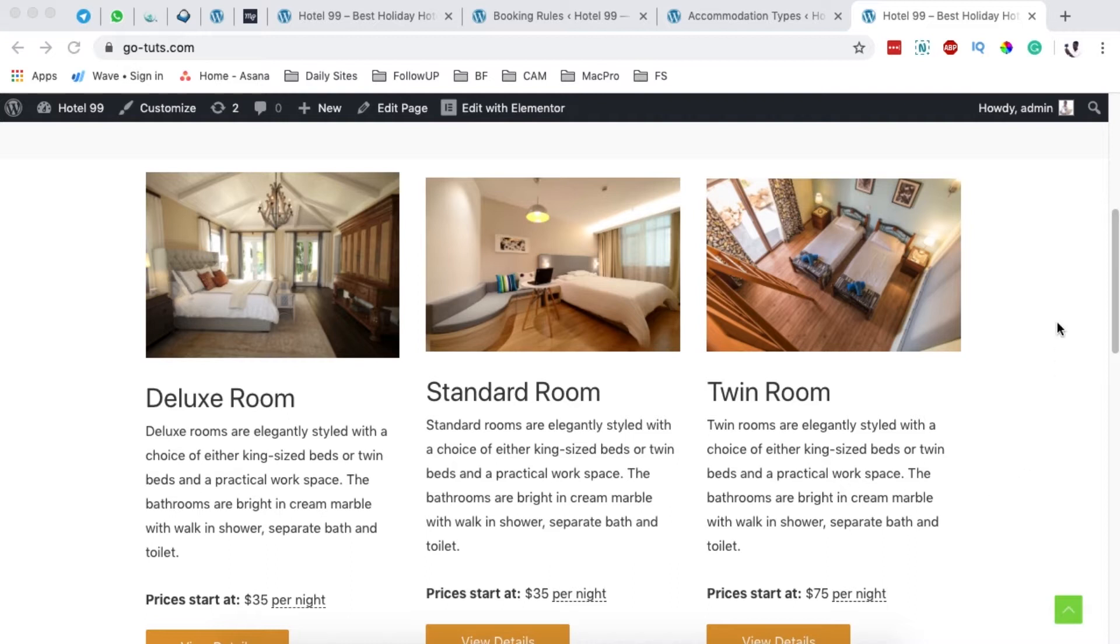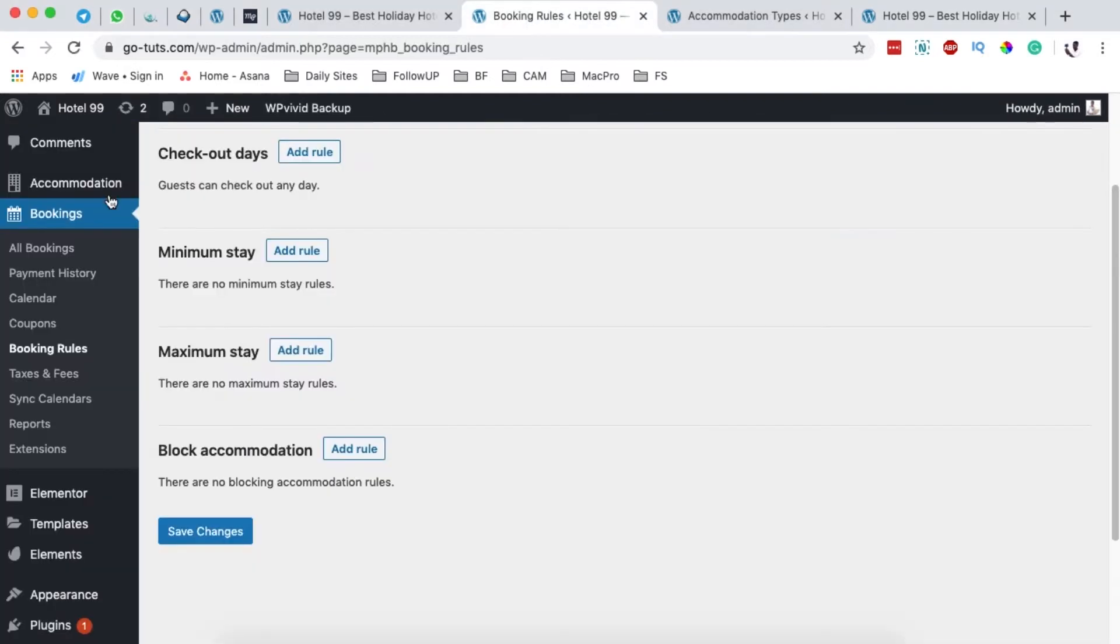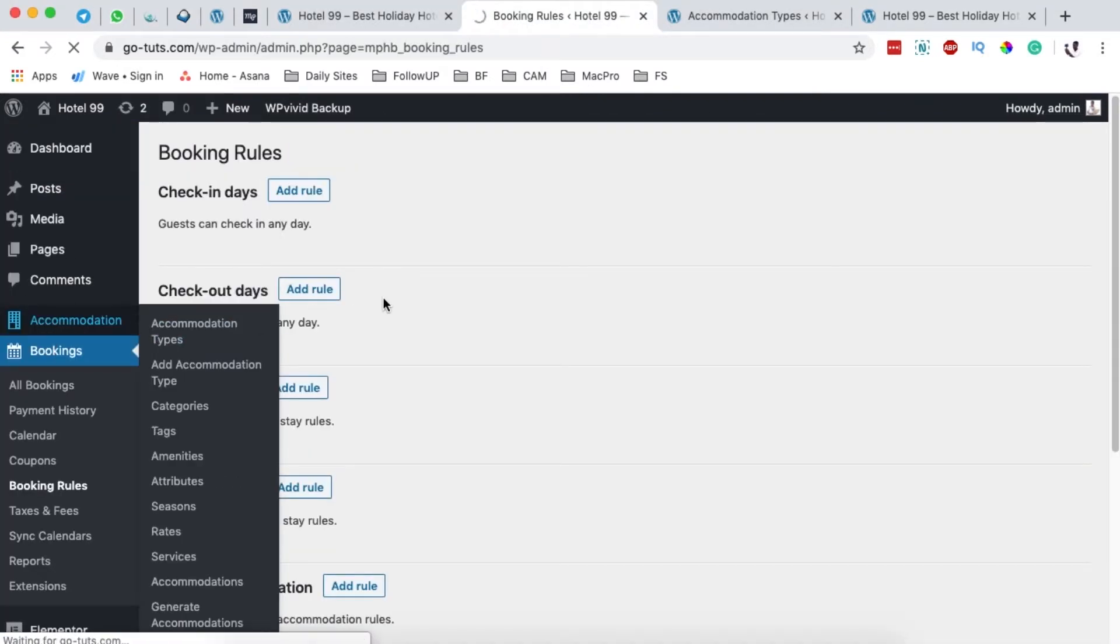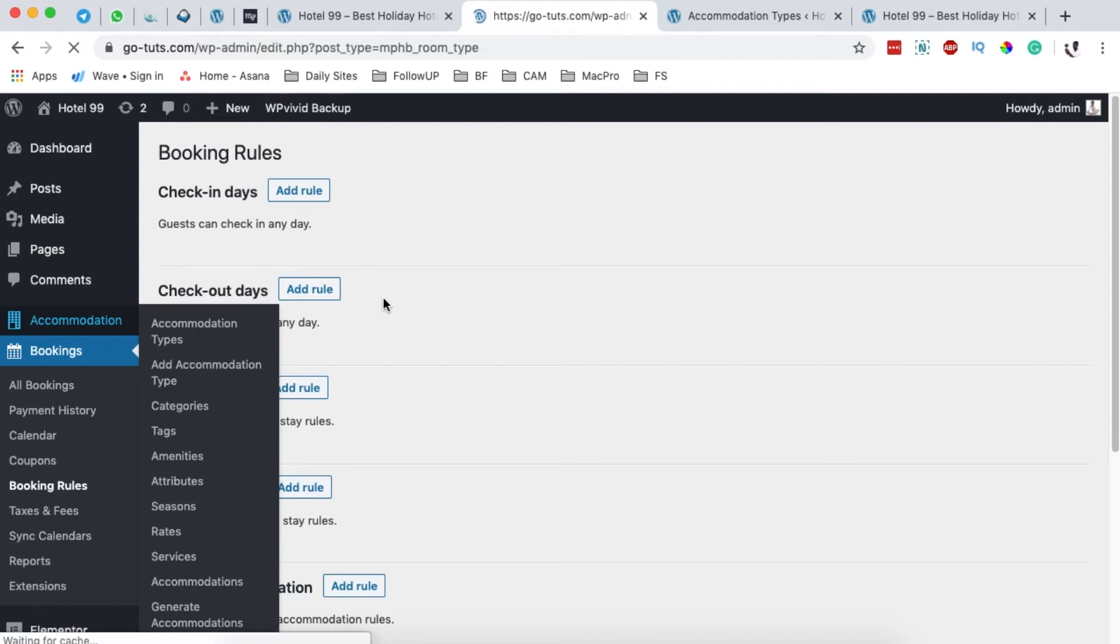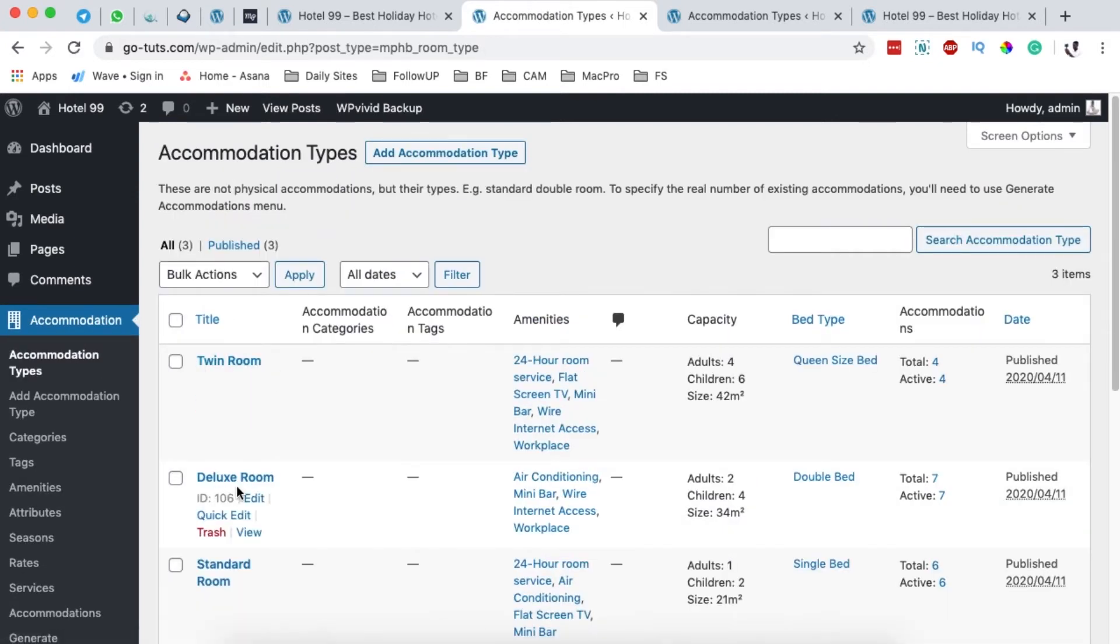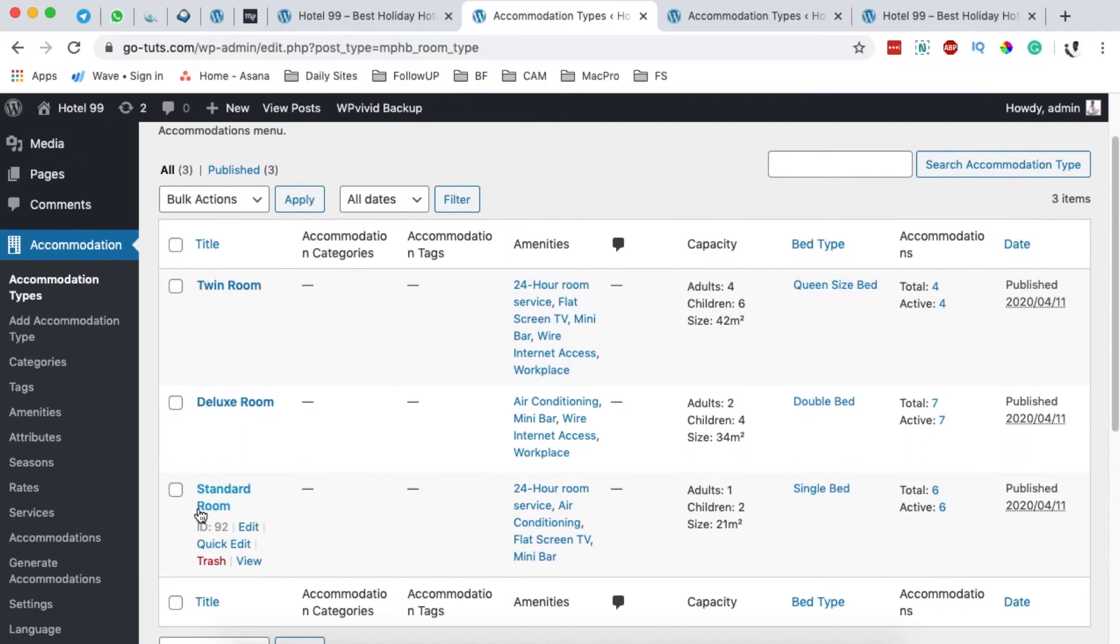So I simply come back here to the dashboard, and of course you should have these accommodations already created in your hotel booking website. In this case I have the Twin Room, the Deluxe Room, and the Standard Room. These are all available accommodations for booking.